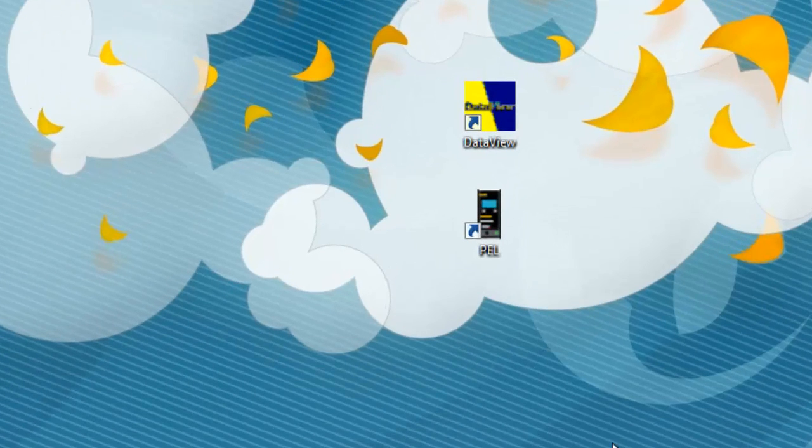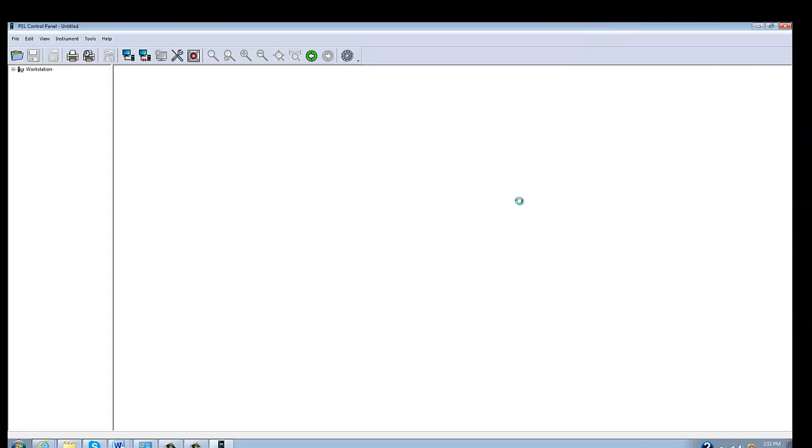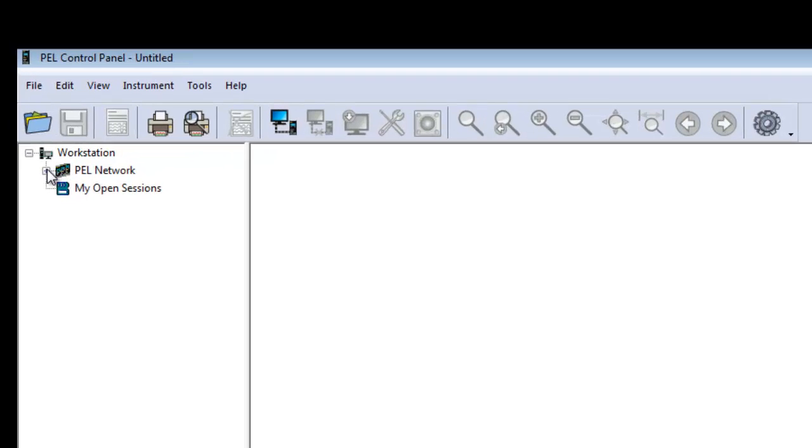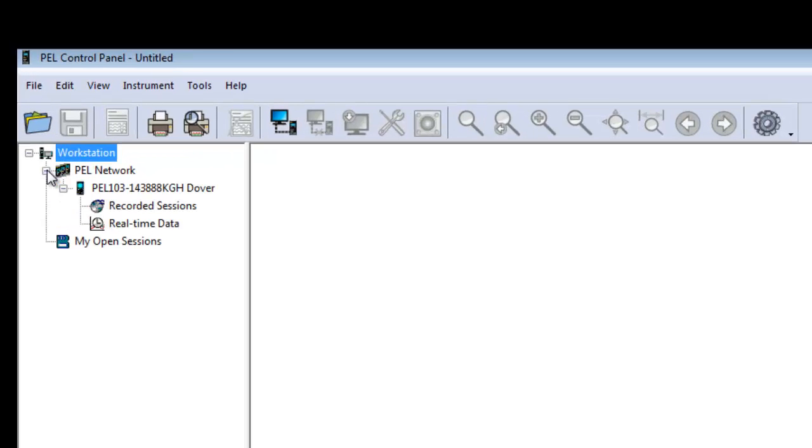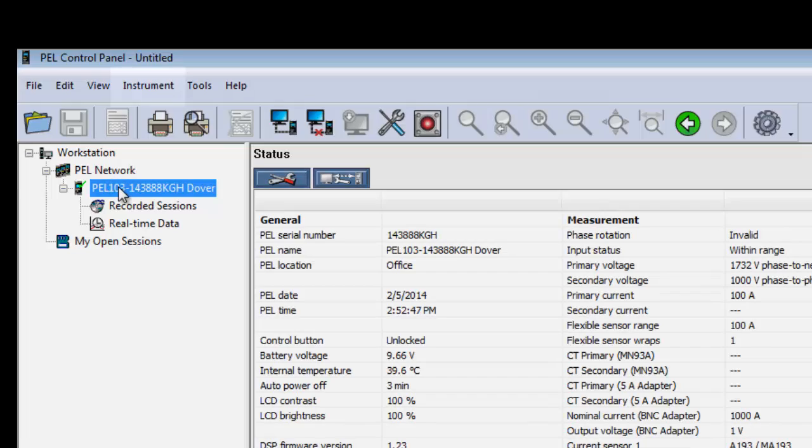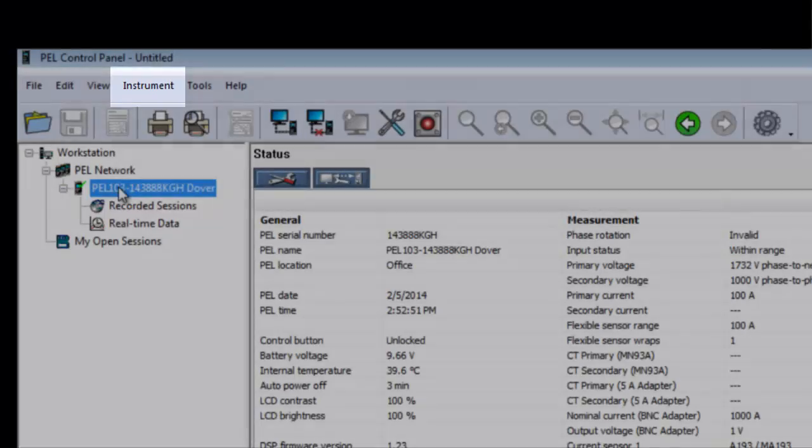To configure a PEL from the PC, open the PEL Control Panel by clicking its icon on your desktop. When the Control Panel interface opens, check the navigation tree frame to ensure that the PEL you want to configure is listed under PEL Network. If not, you will need to add the instrument now by choosing Add an Instrument from the Instrument menu.